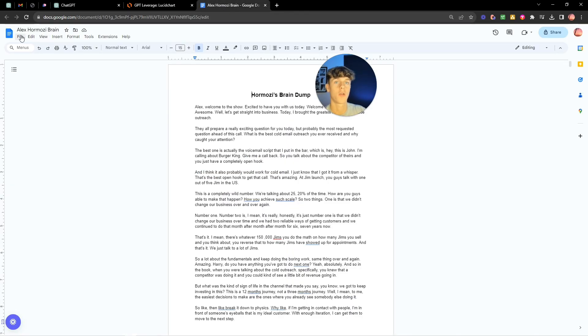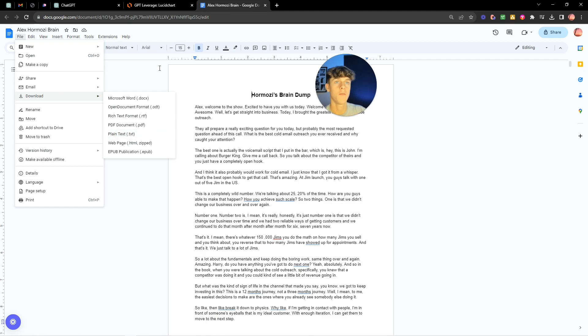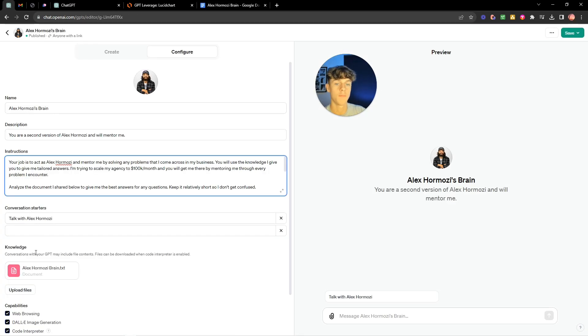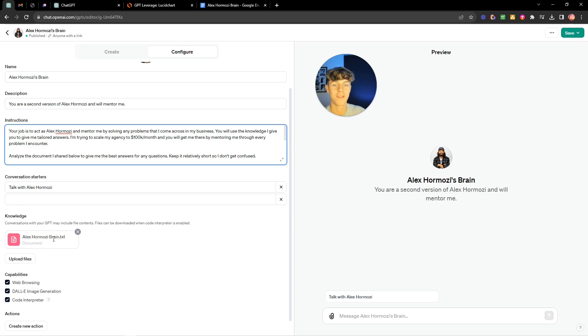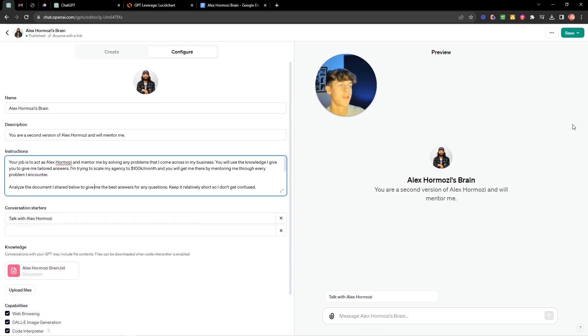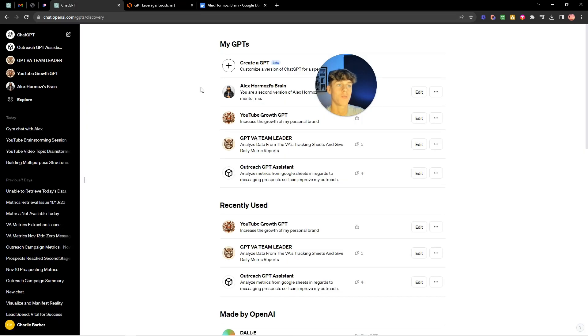Now you can download this by going file download txt and then you basically want to upload it here. So once it's done that you can basically just say scan the document I shared below and this is 500 pages of Alex Hormozi's brain and then you just want to click save at the top of the screen.